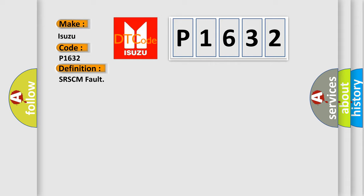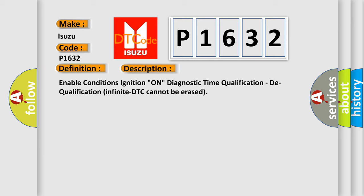The basic definition is SRSCM fault. And now this is a short description of this DTC code: Enable conditions ignition on, diagnostic time qualification, dequalification infinite, DTC cannot be erased.